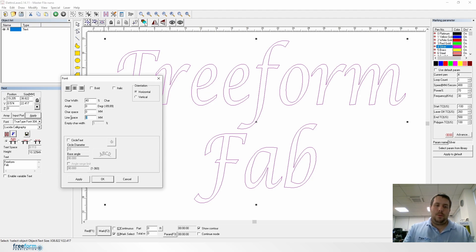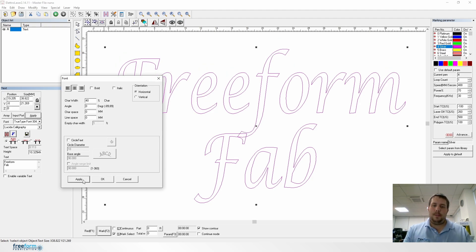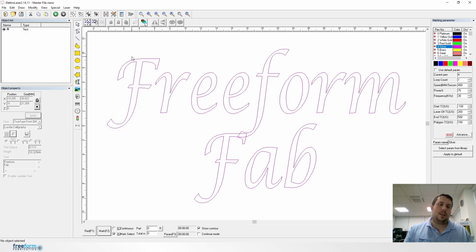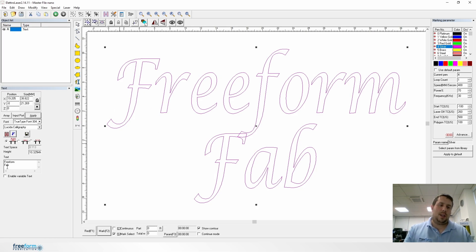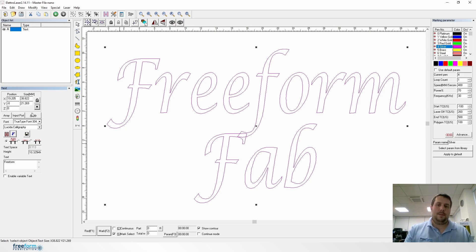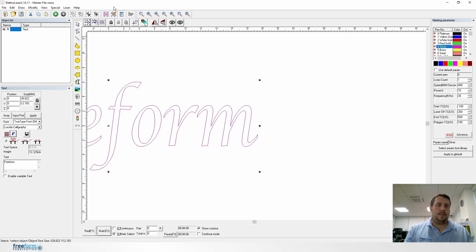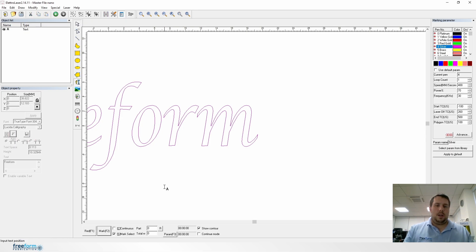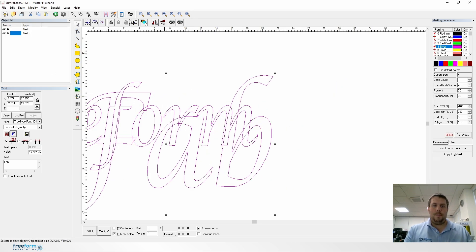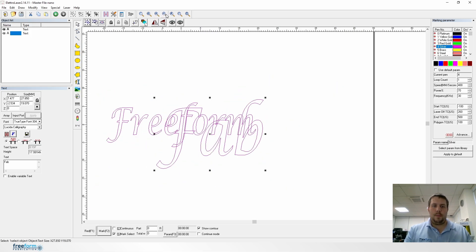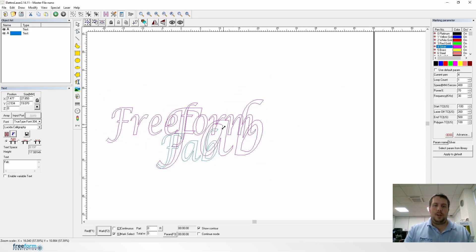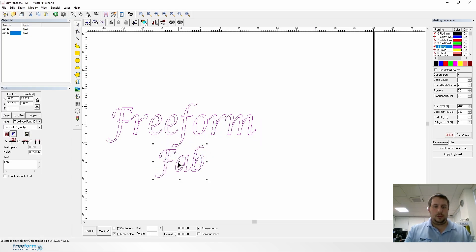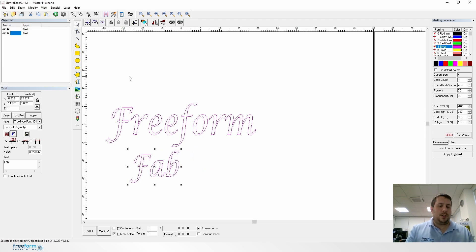But say we wanted it in that format, there is a way. Firstly, you could do them separately. Hatch freeform or have two lots of text. Instead of having it as two lines like this, you have one item that is freeform and another that is fab, and that would be a way of making sure that they both stayed separate. Then you can move them around separately as much as you want.